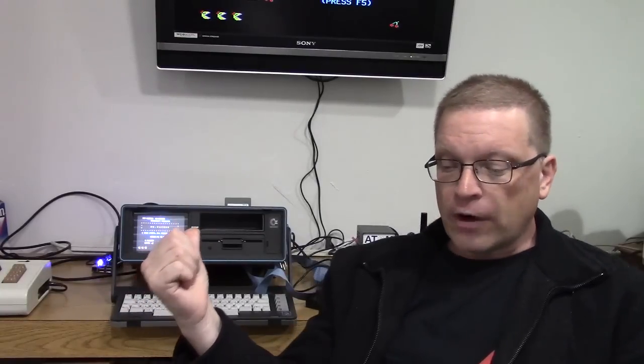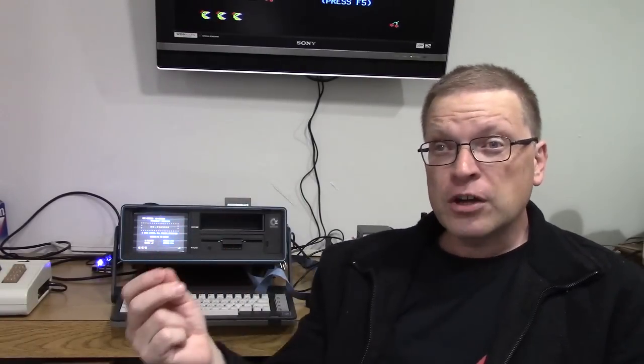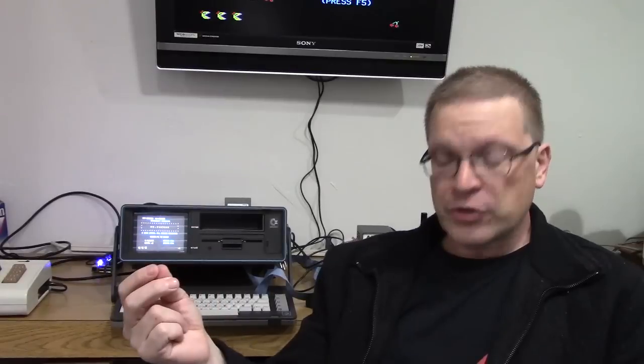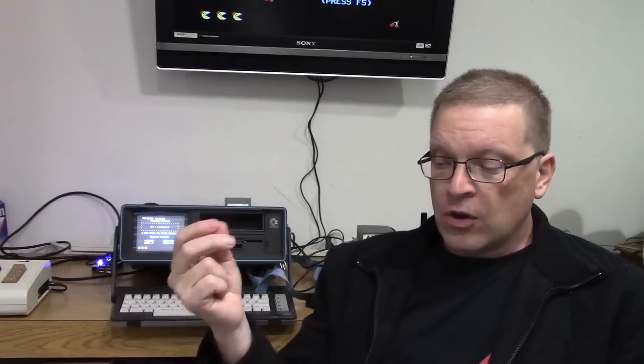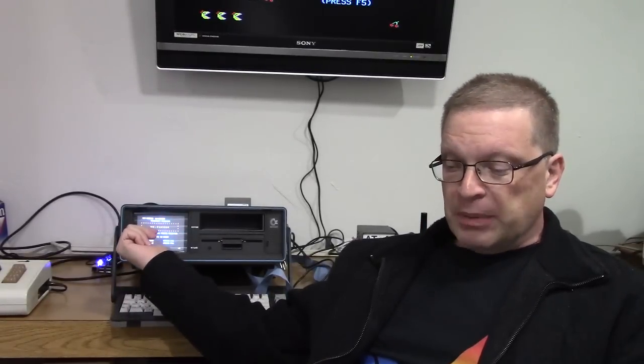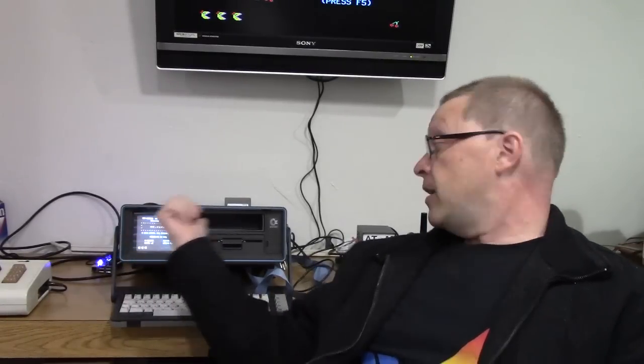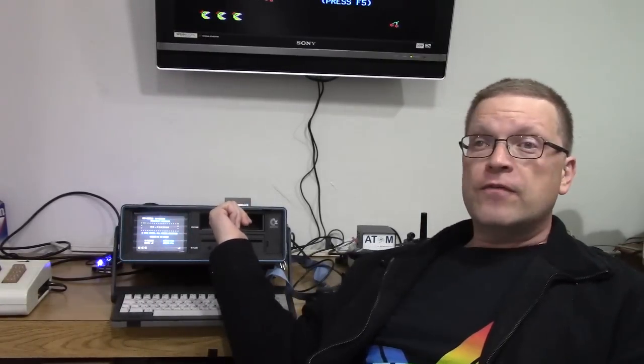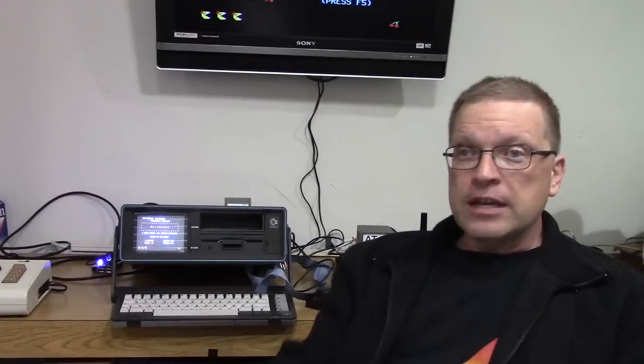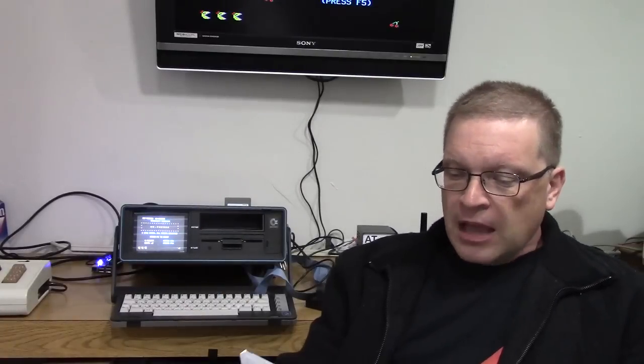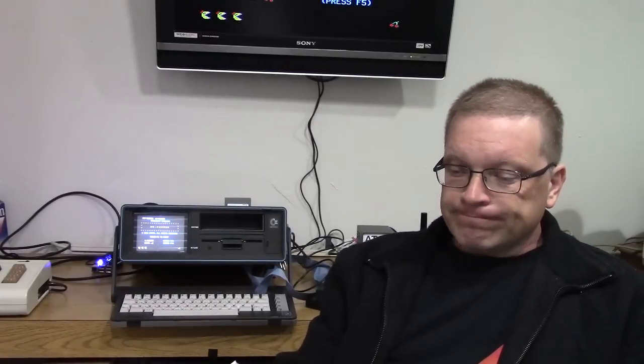And they're still actually fairly available today. You can usually find one or two on eBay, pop up every couple of months. Now internally, the SX-64, it's a fully functional Commodore 64 with an integrated five-inch display and an integrated 1541 disc drive. Let me show you a little bit about it.